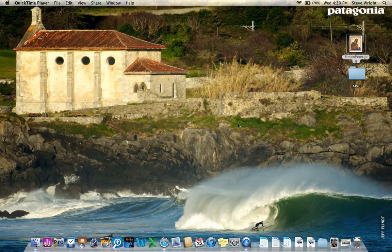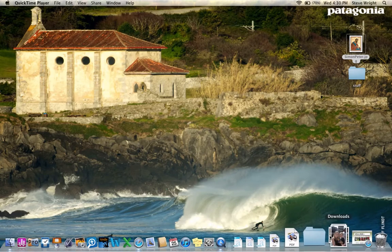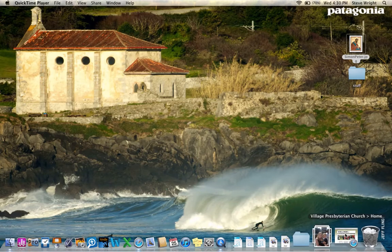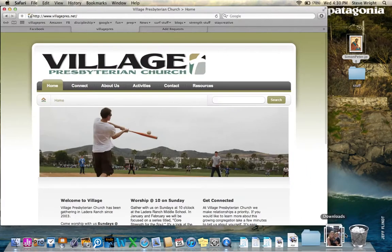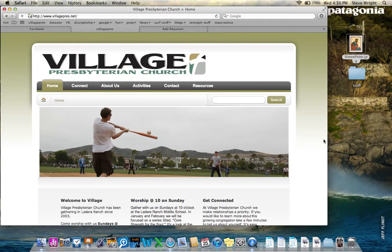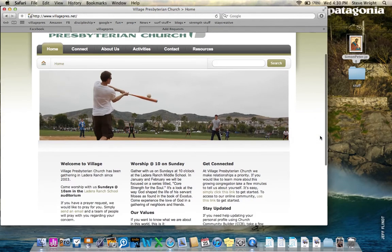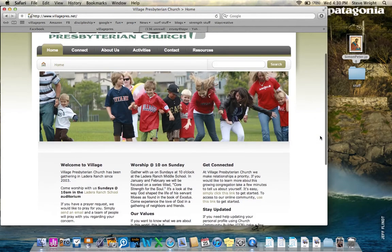It works in conjunction with our website, villagepress.net, but it's somewhat different. So what I'm going to do is open up my internet browser. This is the homepage for our church website, villagepress.net.